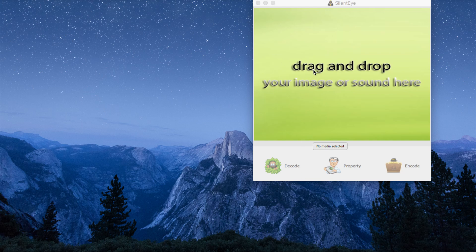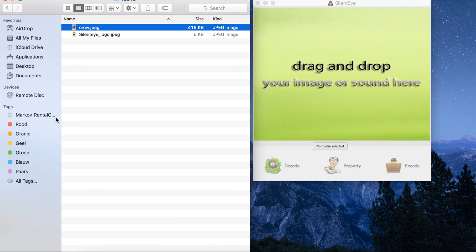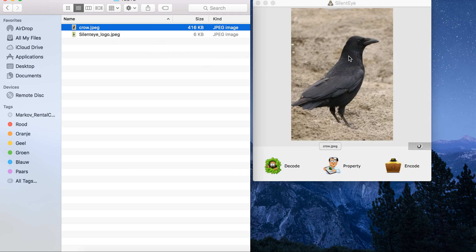Here you see the Silent Eye tooling with drag and drop. You go to the Finder and you see these two JPEGs. It will now use a crow JPEG. Crows are birds and I like birds, so that's why I use this image. The image is now dragged and dropped into Silent Eye. Here you see the crow.